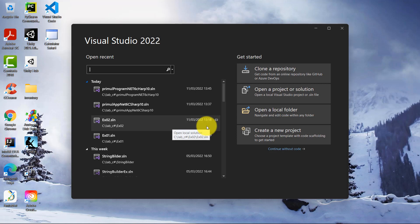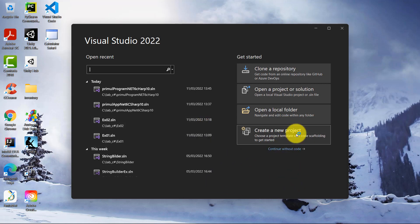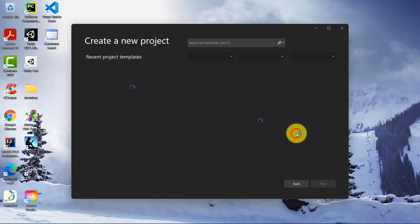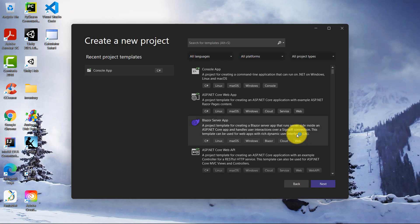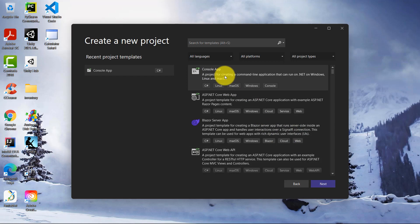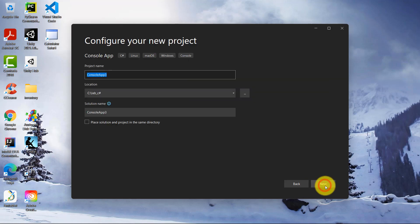In order to create a new project, click on Create a new project and I'm going to create a console app. Therefore, select the console app, click on Next and here you will write the project name.